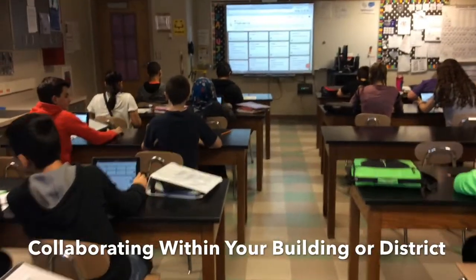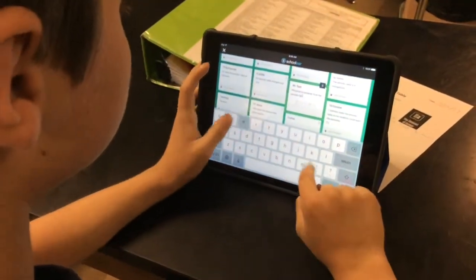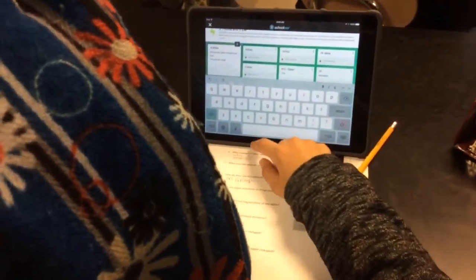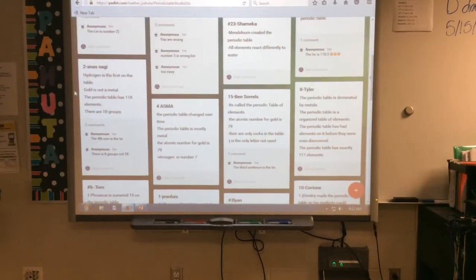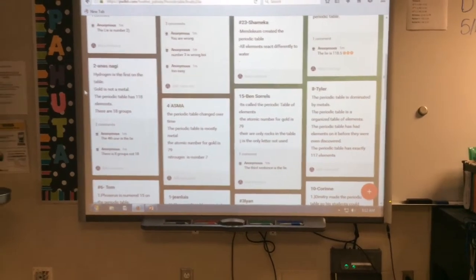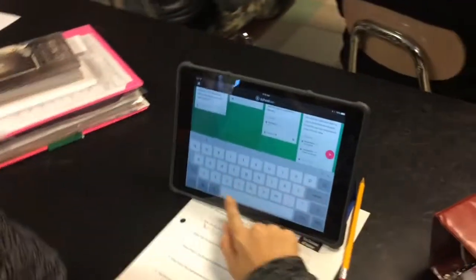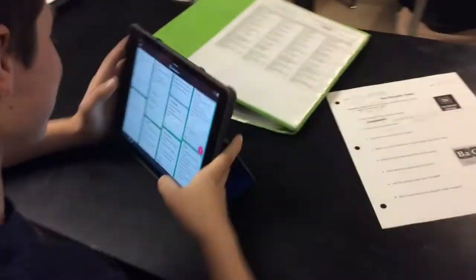Right now students are creating their three truths and one lie statements from their brainstorming sheets after watching two videos. Afterwards, students are going to comment on each other to identify the false statement — the lie. For this activity, all of the students across all of the teachers' classes were writing their three truths and a lie on the same Padlet. Now students are commenting on another student's three truths and one lie, trying to identify which one the lie is. When they're done, the student will comment back and let them know which one is the lie.